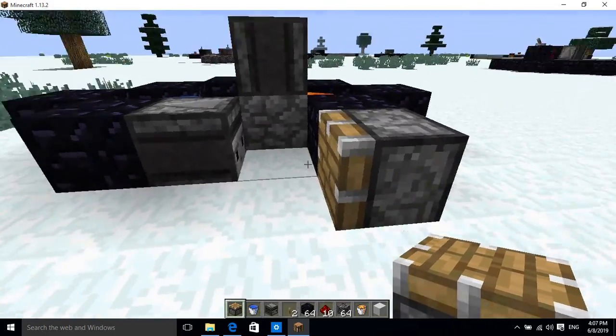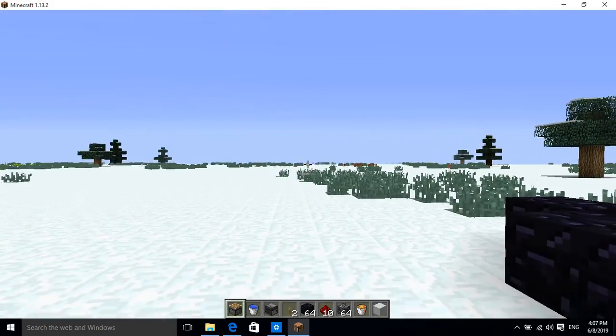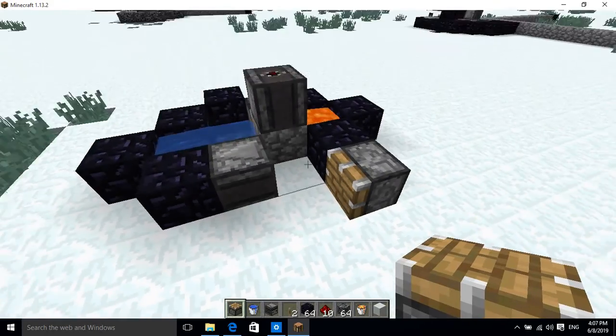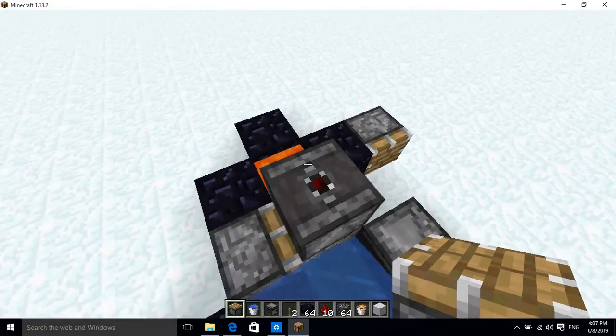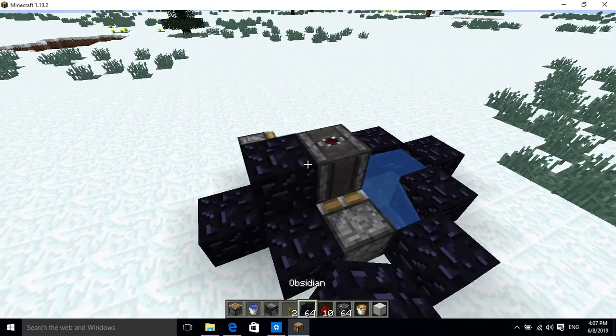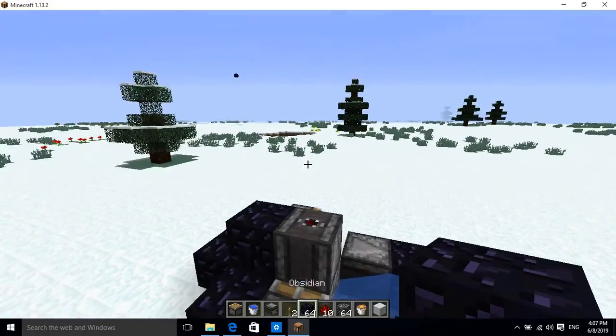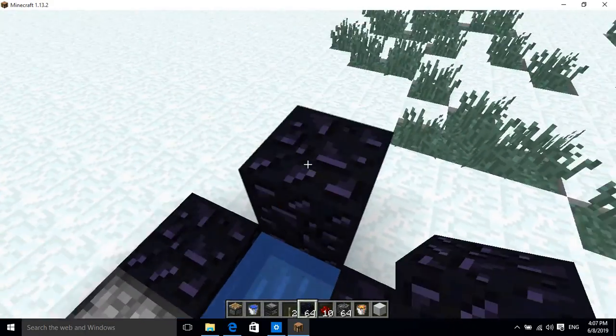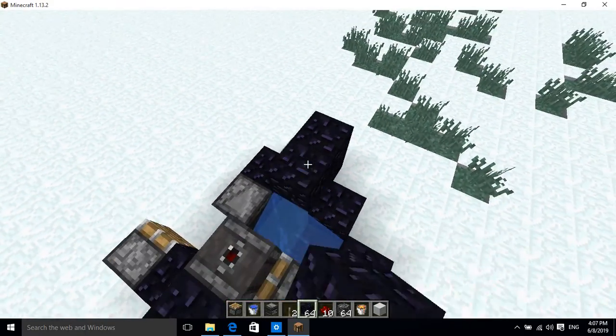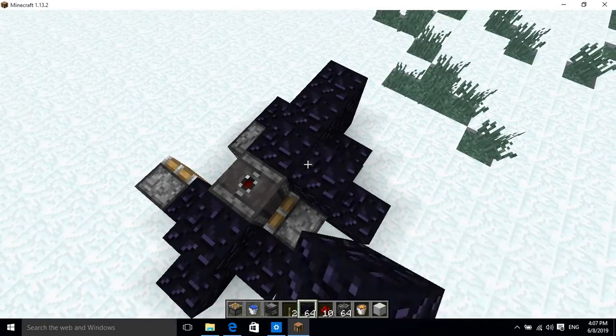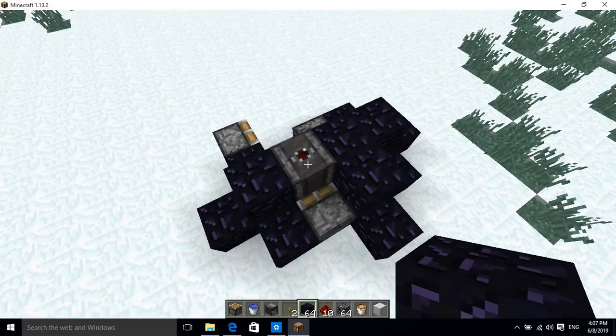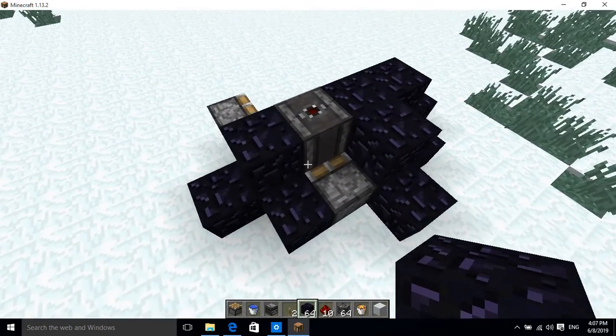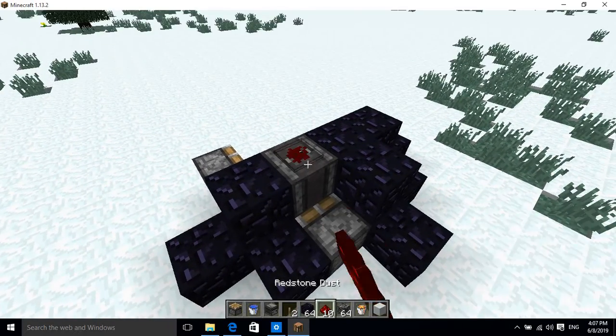And then what you need to do is just put a block right there. And by the way, if you're in a very cold area, you should cover the water so that it won't turn into ice and mess up everything.